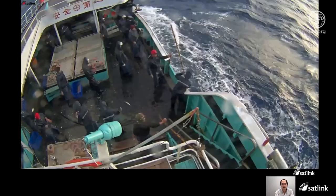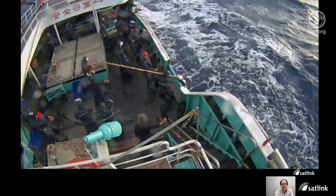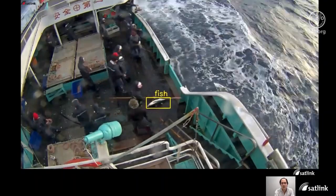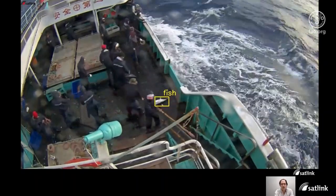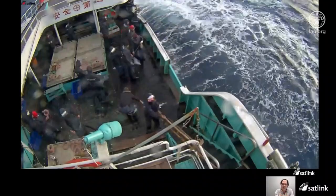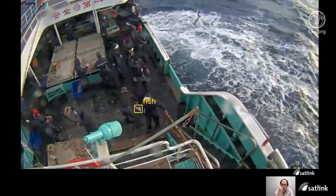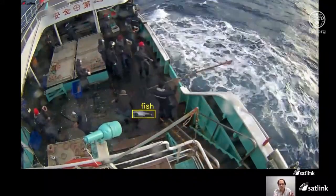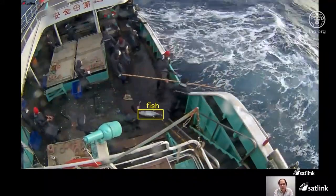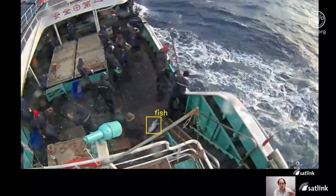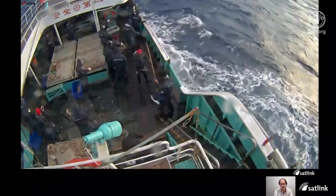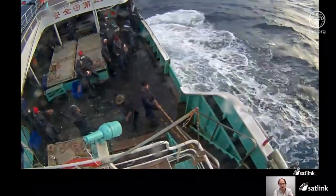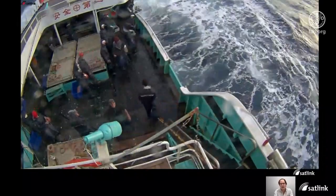This is the capture longline algorithm in action. You can see the algorithm has detected a fish on board a vessel. Even when people are hiding the fish, the neural network is still detecting it. And if there is more than one fish on deck, the algorithm will detect them too, as you can see in this specific moment.